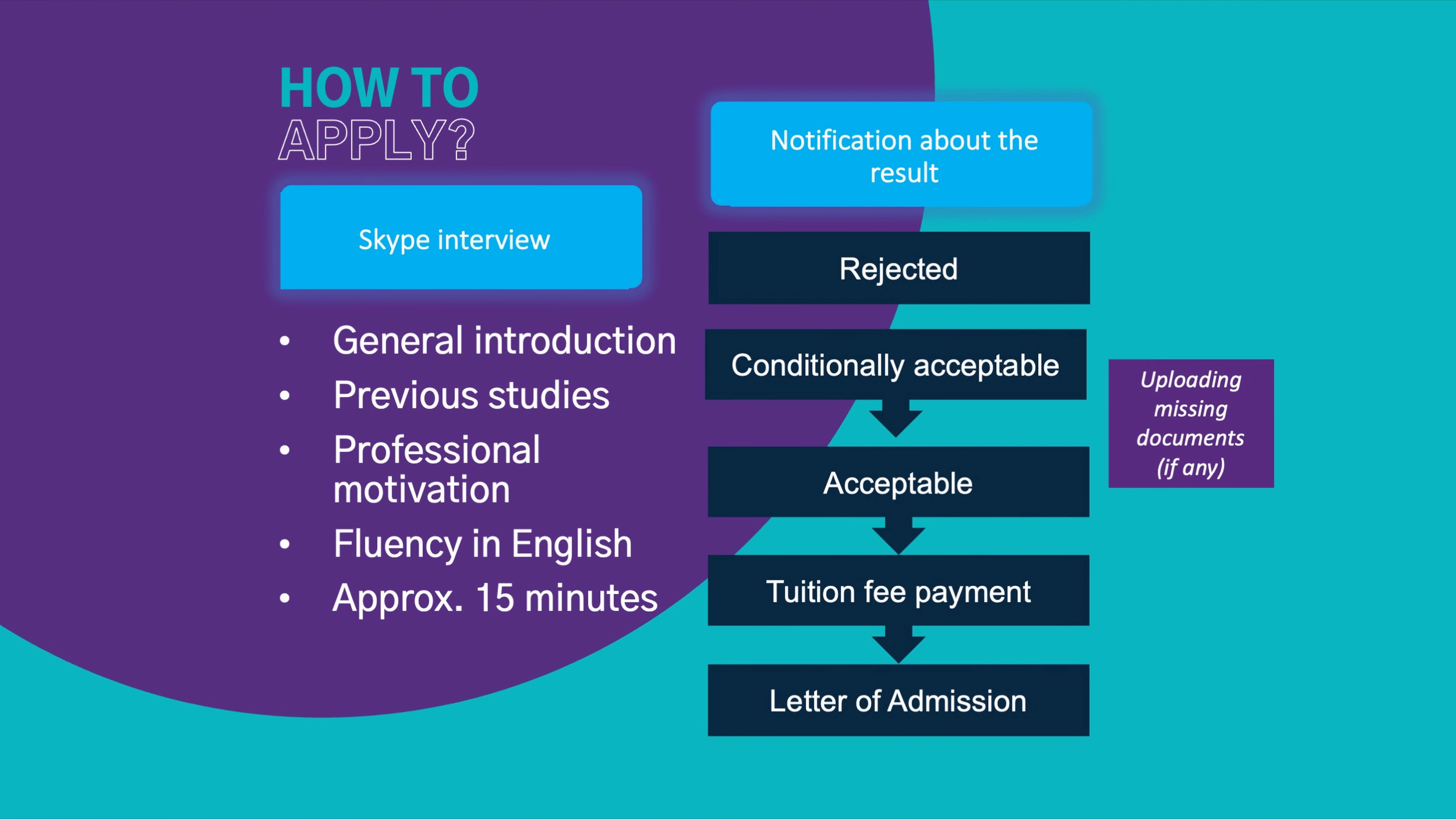Once the interview is done and the interview was successful, you can be put into different statuses in the DreamApply system. One of them is the acceptable status, which means that the interview was successful. The committee decided that they would like to welcome you at our faculty and if there is no missing document.